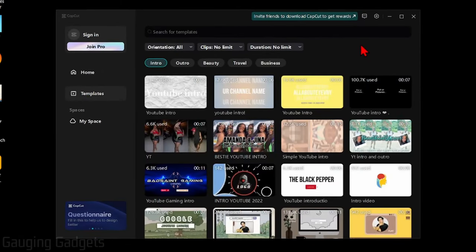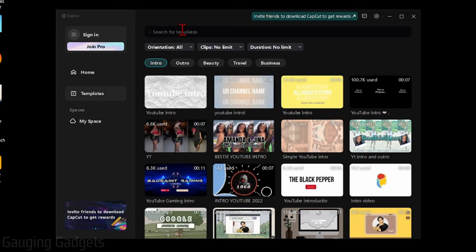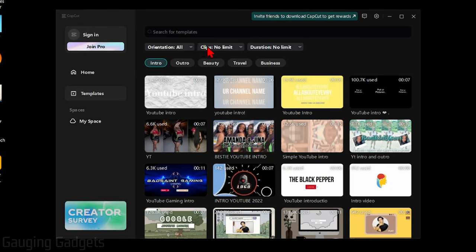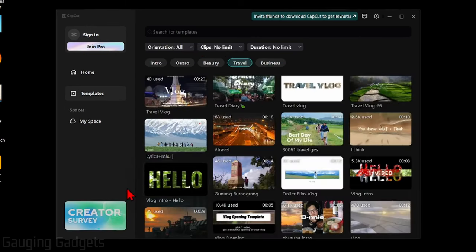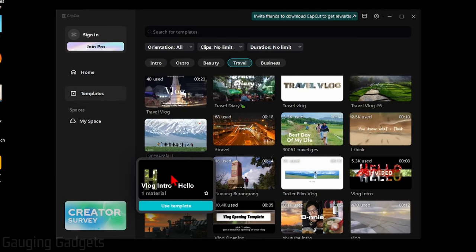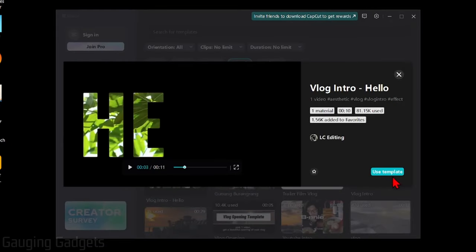You can use the search up here or you can even use the filters to filter by orientation, the length of the clip, or even the type of the clip right here. Once you find a template that you want to use, simply select it and then select Use Template.